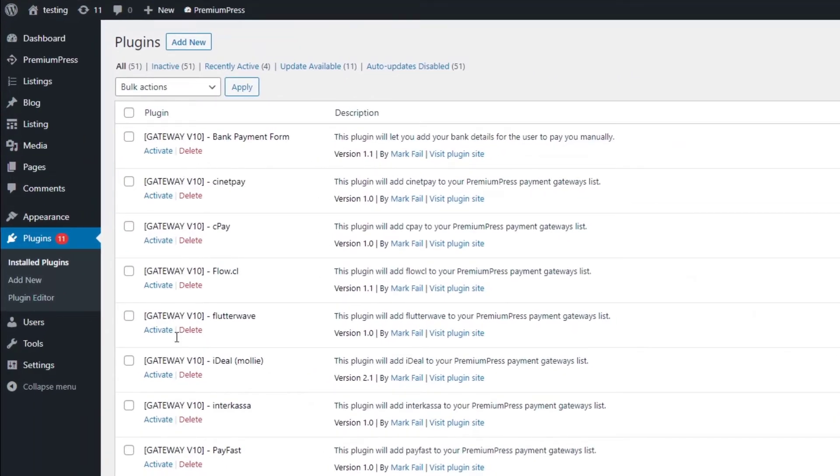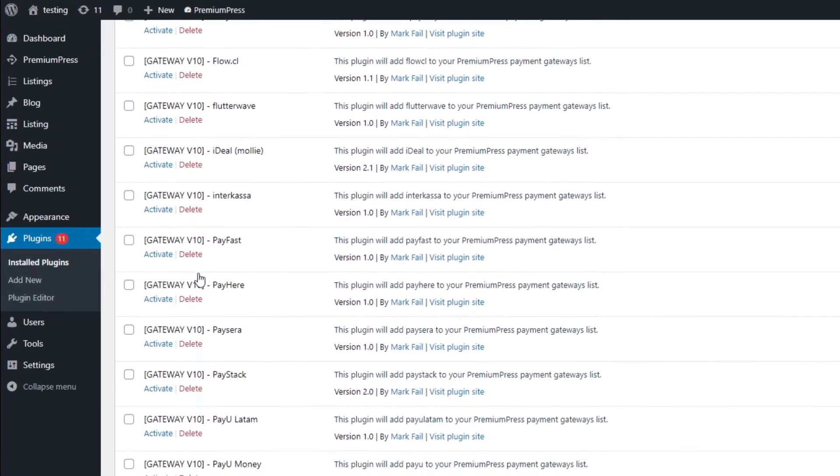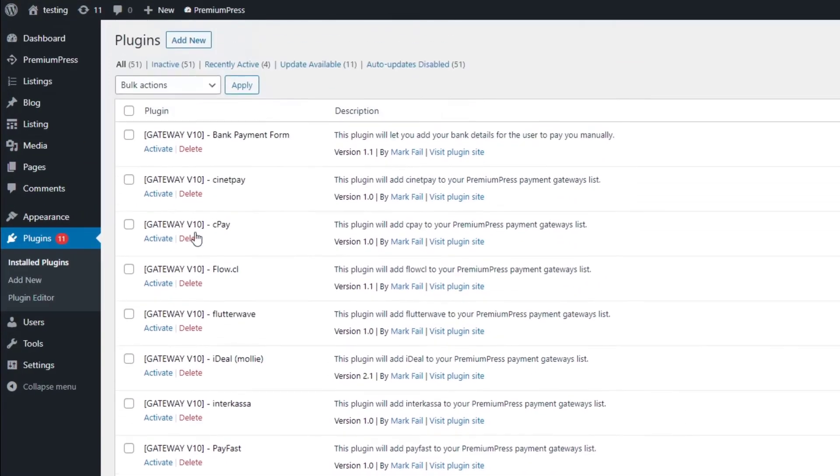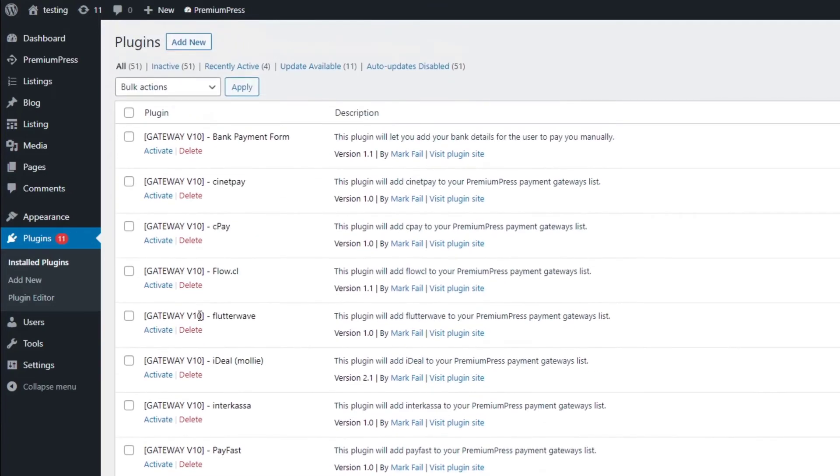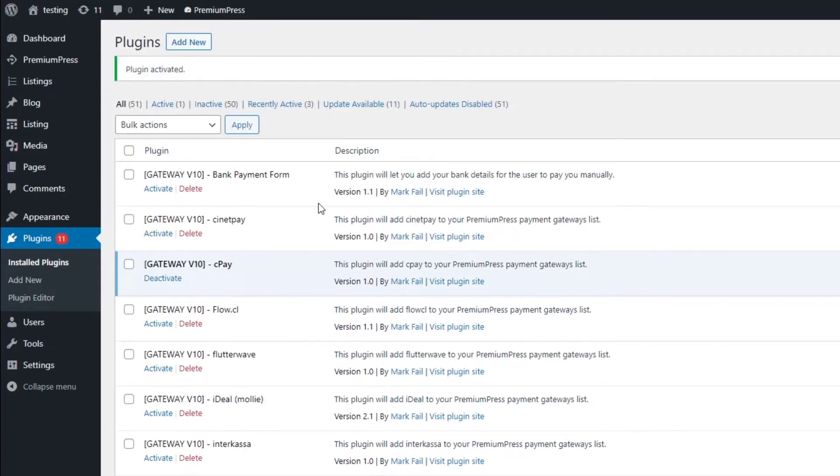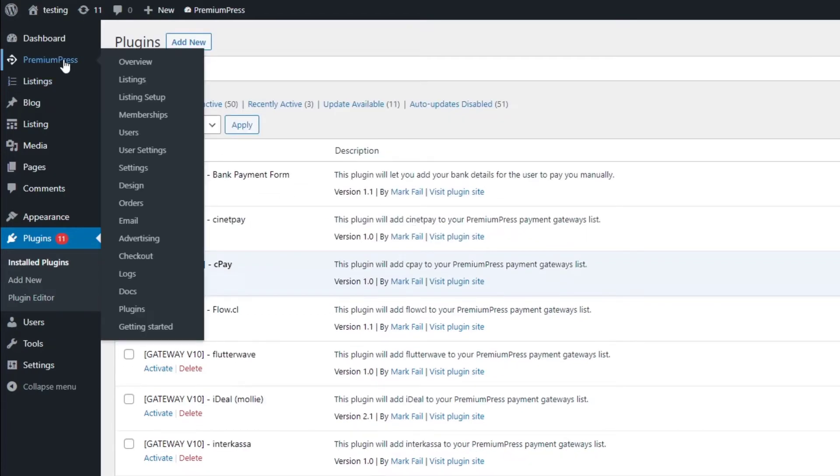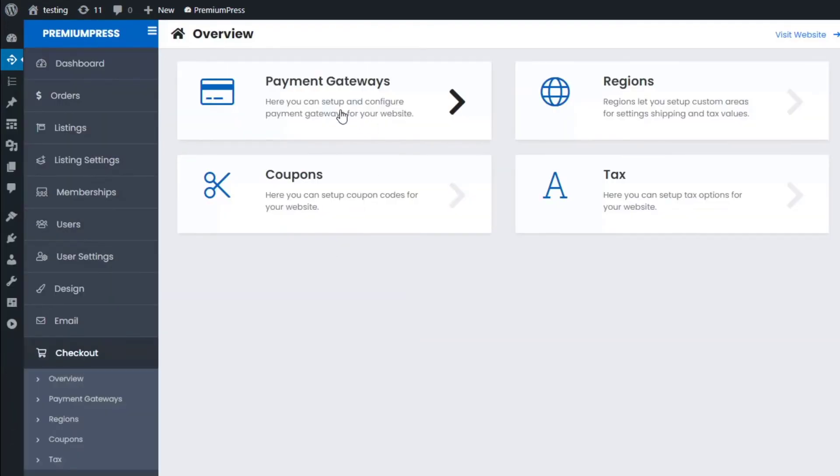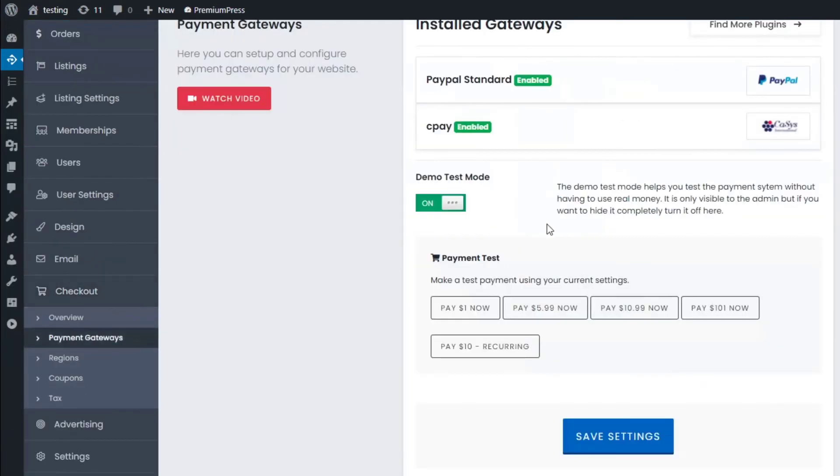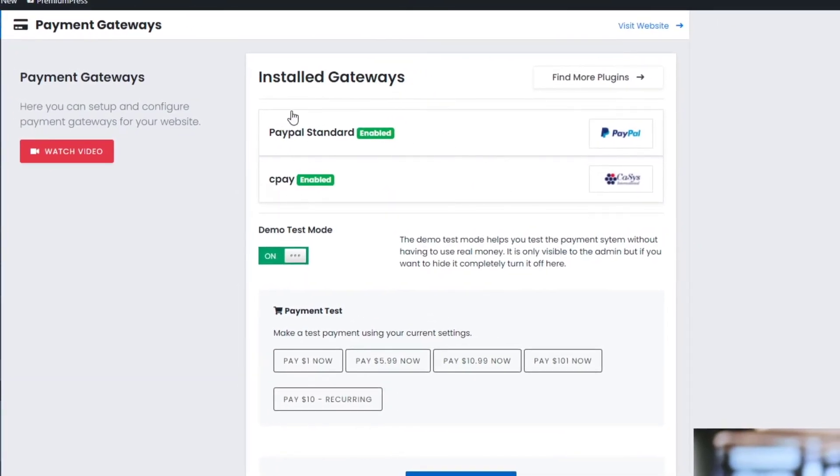As you can see, we have lots of different payment gateways installed. You need to make sure that it's active, so that means it's ready to go. We simply click on Active, and then we go back to Premium Press, we click on Checkout again, Payment Gateways.